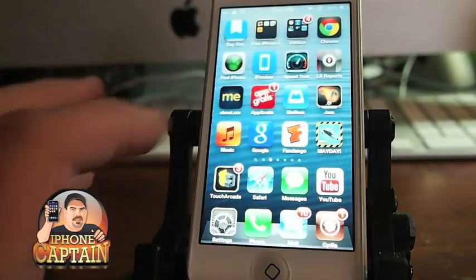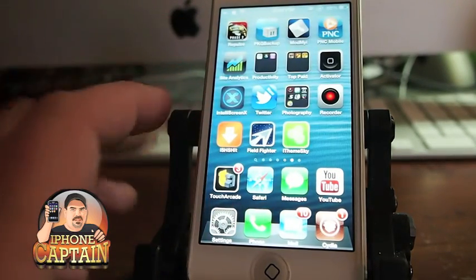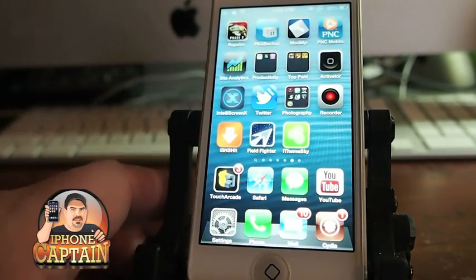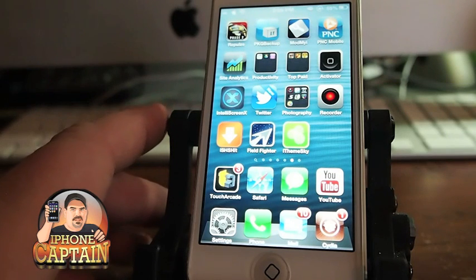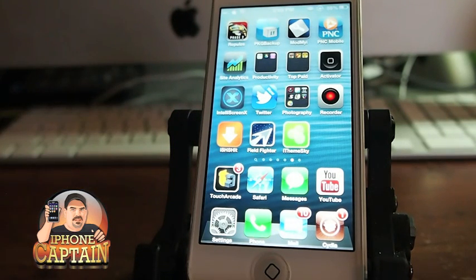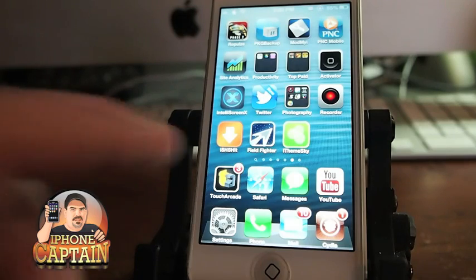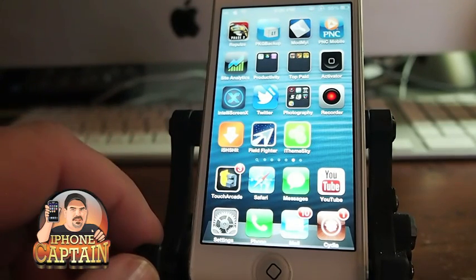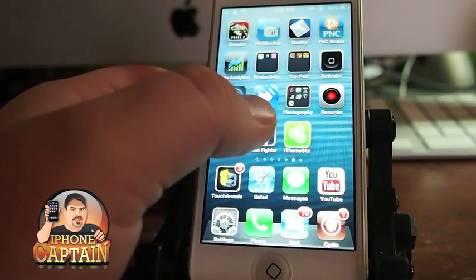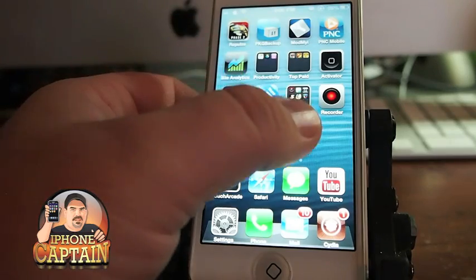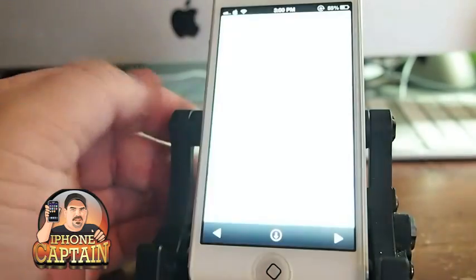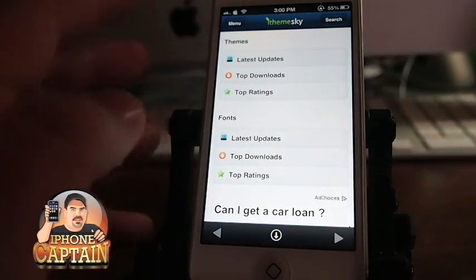Before we go, I want to show you one of my favorite all-time places to get lock screens. If you enjoy lock screens, you want to check out iThemesky — you'll have to add a source called apt.ithemesky.com. I'll have it in the description as well. Once you get that source installed, you'll want to open it up and install iThemesky.